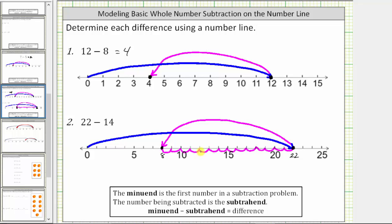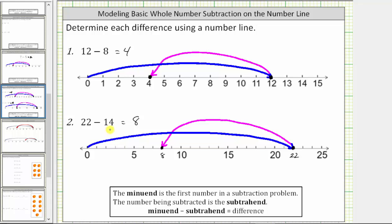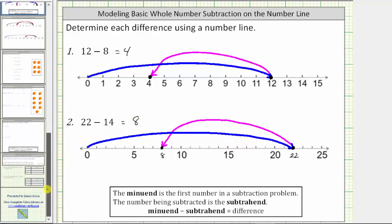We now know 22 minus 14 equals eight. Where again, 22 is the minuend, 14 is the subtrahend, and eight is the difference. I hope you found this helpful.